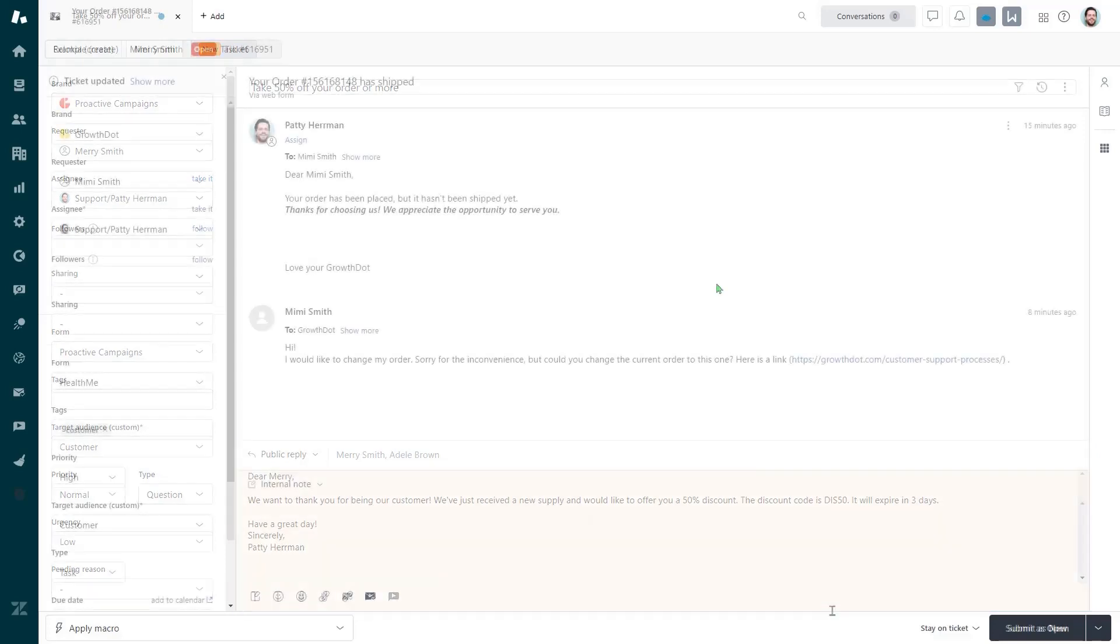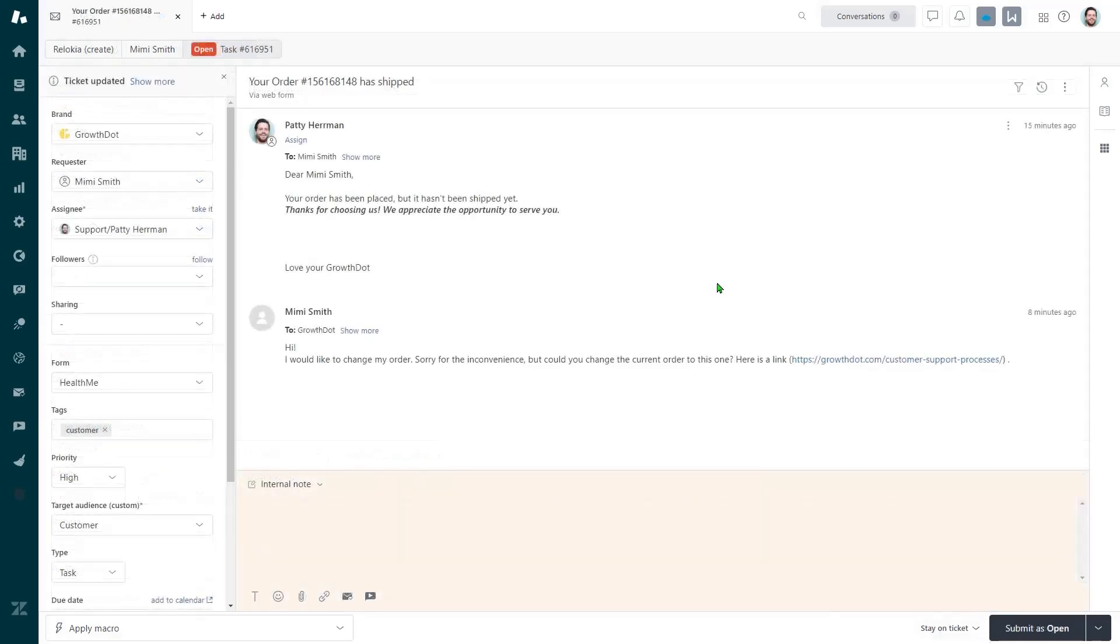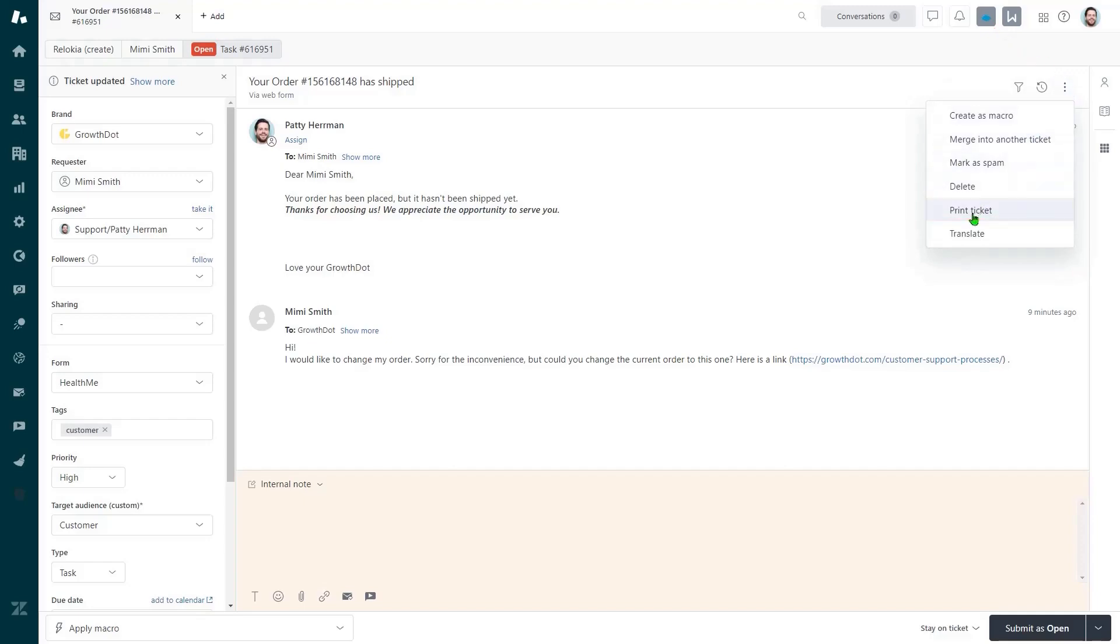The second way is to download a PDF file by clicking on the Print Ticket right here.